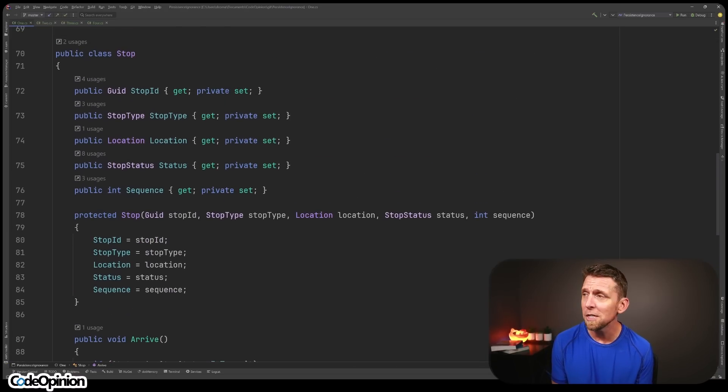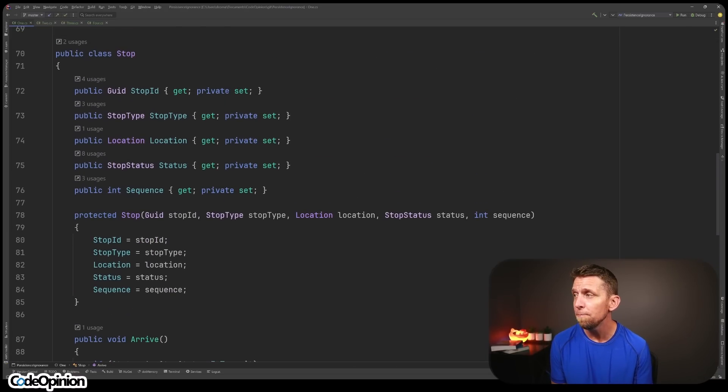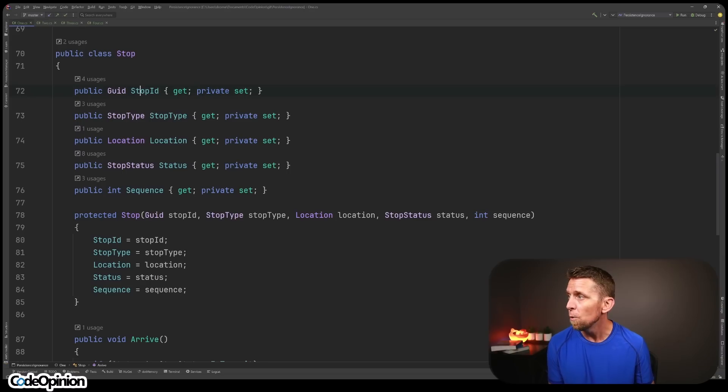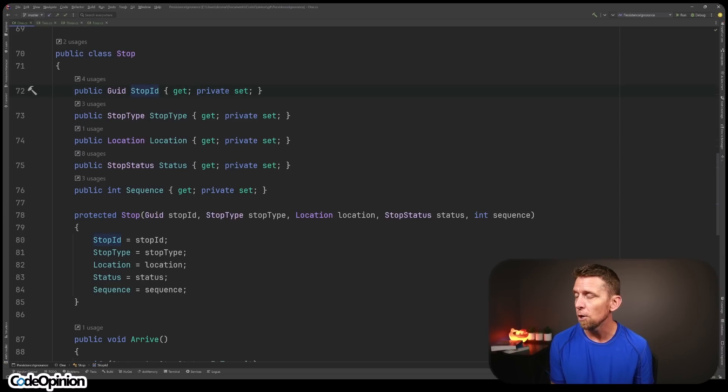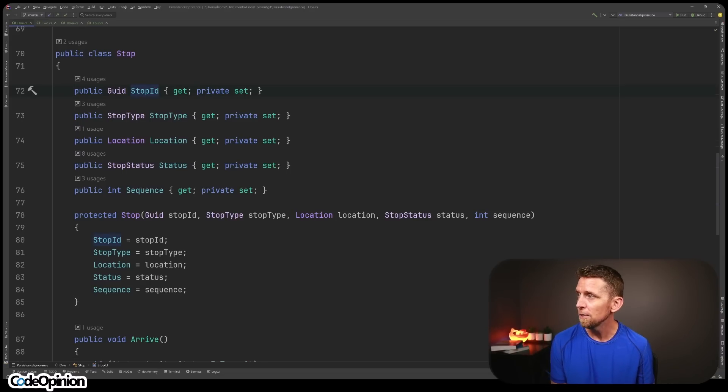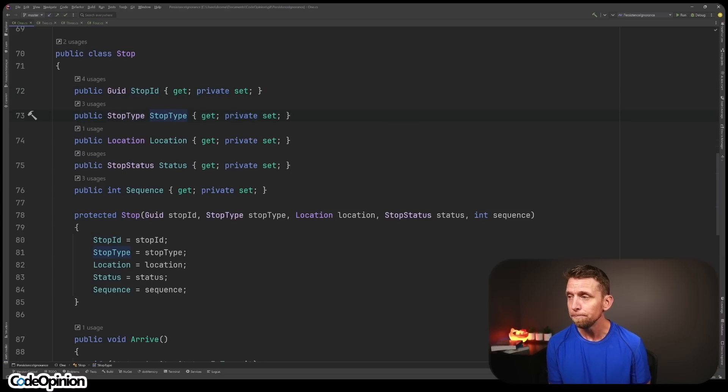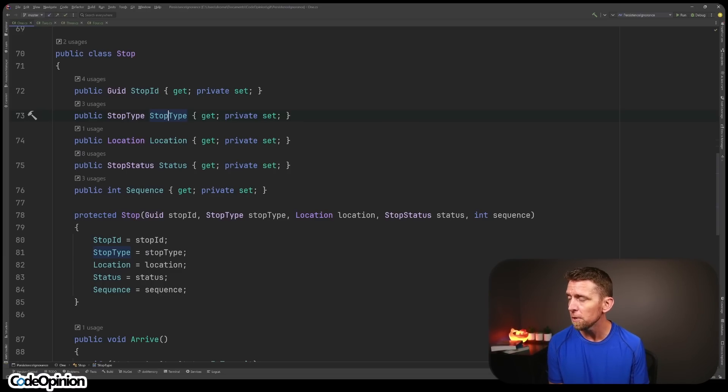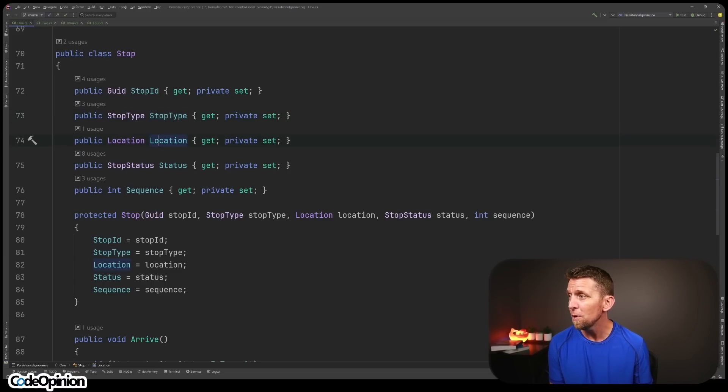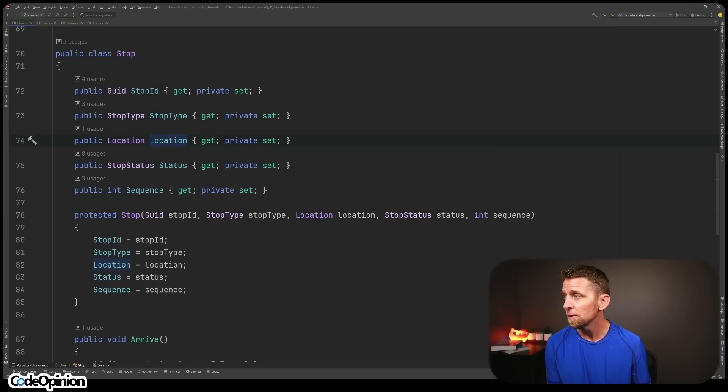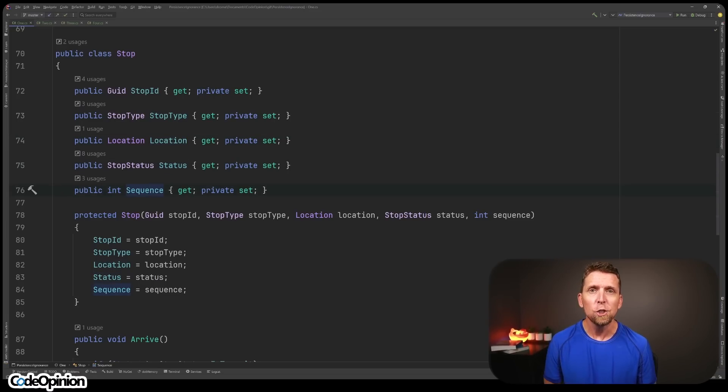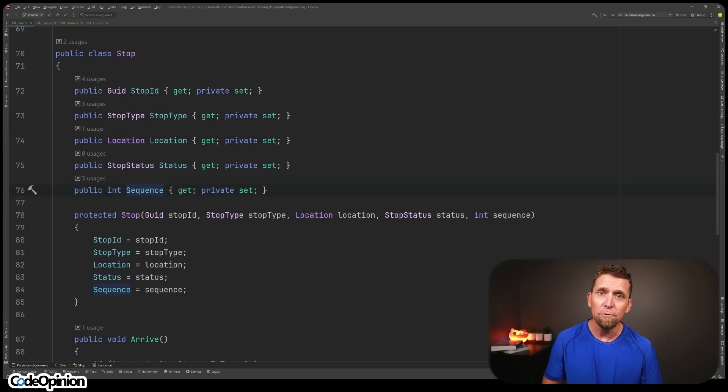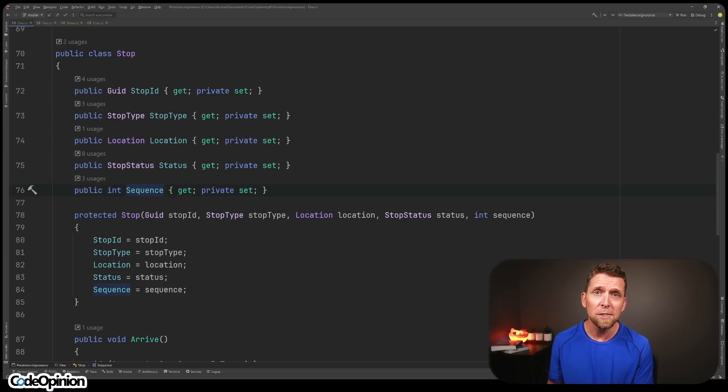Because this is persisted using our ORM, we have a bunch of different data here. We have a stop ID, again, like our key for this particular stop. The stop type, whether it is say the consignee or a delivery, where it's a pickup or the delivery. The location, the physical address, the status, the sequence. So we have a combination here of kind of our behavior, those methods, and then the backing data. That all looks pretty standard. What's the issue?